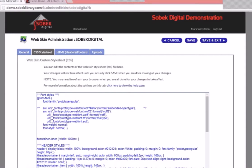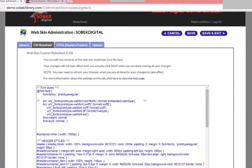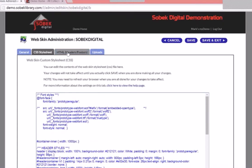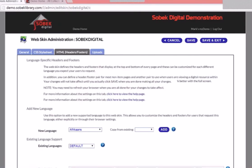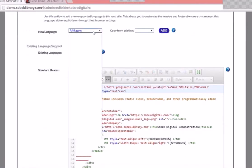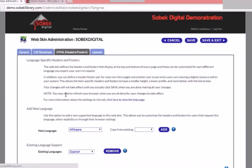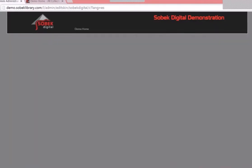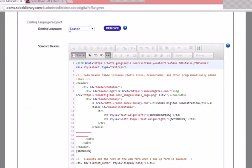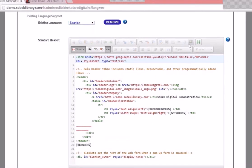Your CSS changes should take immediate effect. Another thing to show is how to support multiple languages. Throughout the system, Sobek Digital supports multi-language source files. Currently we only have a default header — let's say we'd like to add Spanish. We can tell it to copy from the existing so we don't start with a blank one. Click Add, then Save. We now have Spanish listed, and we're looking at the Spanish version — though it's currently the same as the English. If you add a language and want to remove it, just click Remove.